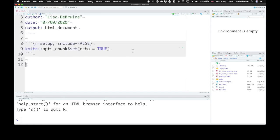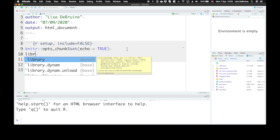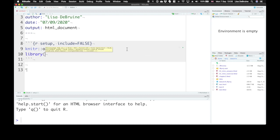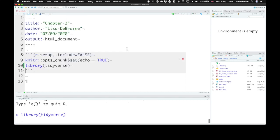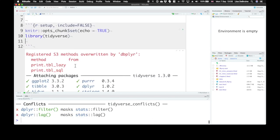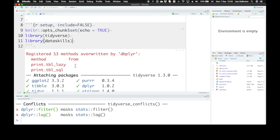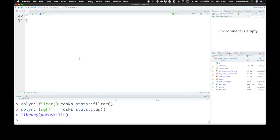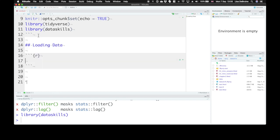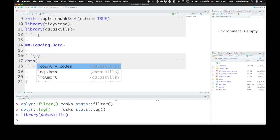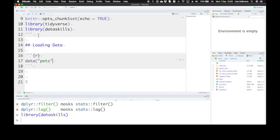Now the libraries that we need to use for this section are tidyverse and the data skills package. First let's start with loading our data. Create a new chunk. Now the data that we'll be using for most of our examples is a dataset that comes with the data skills package. So you can load it using data and it's called pets.